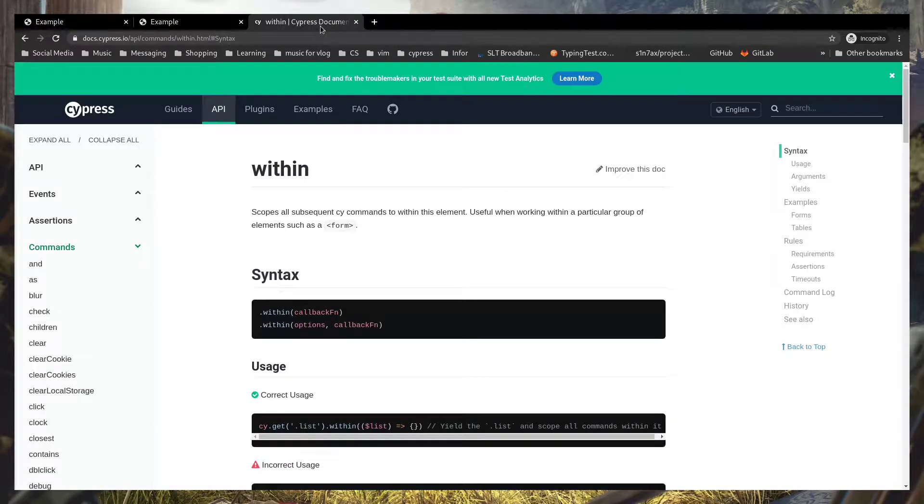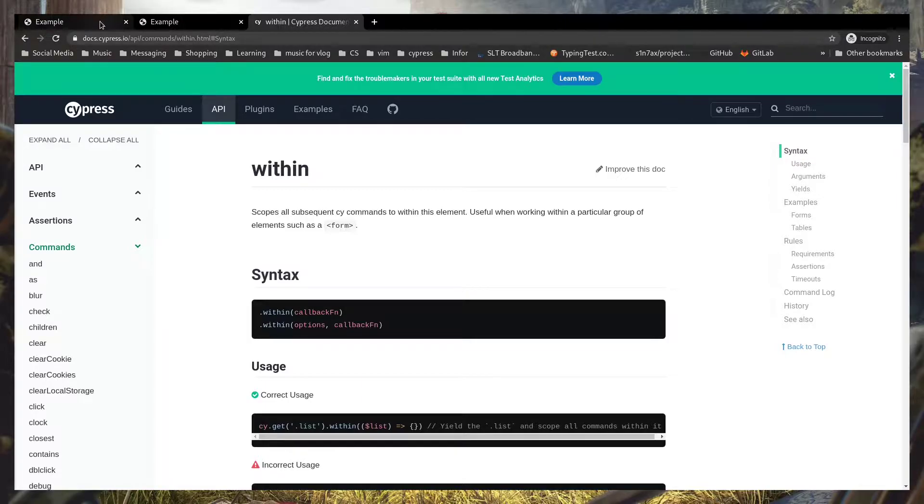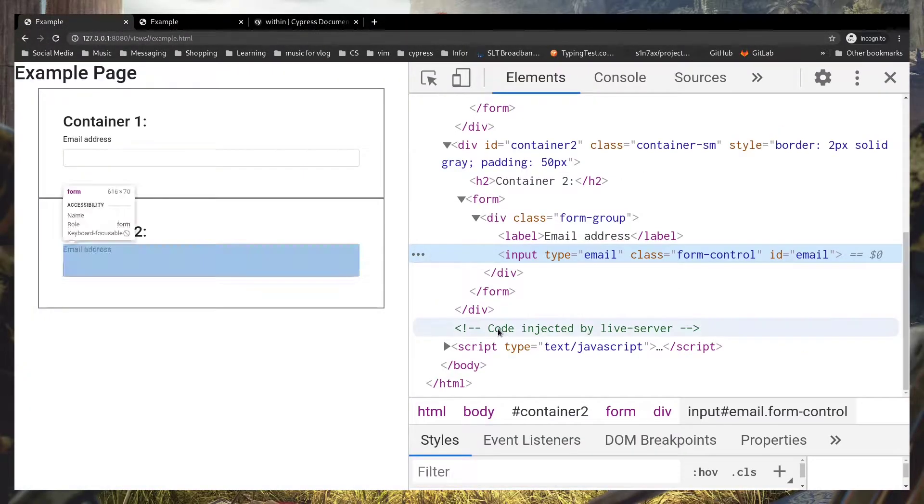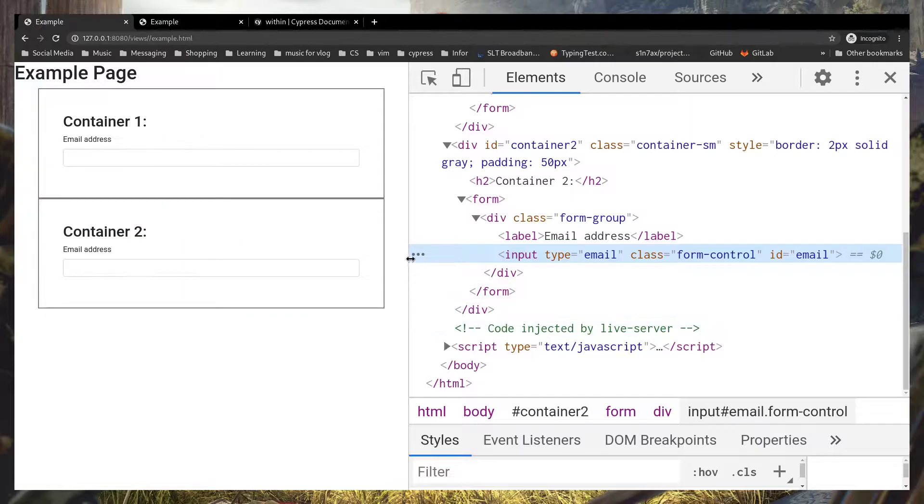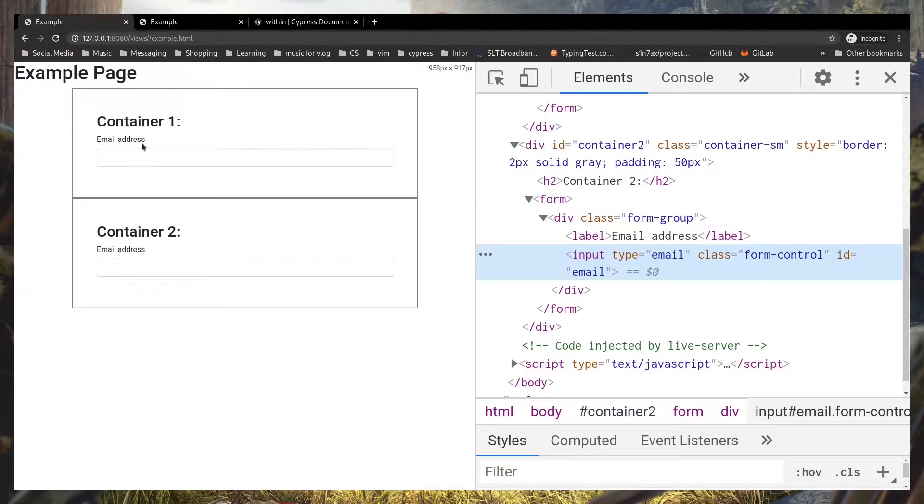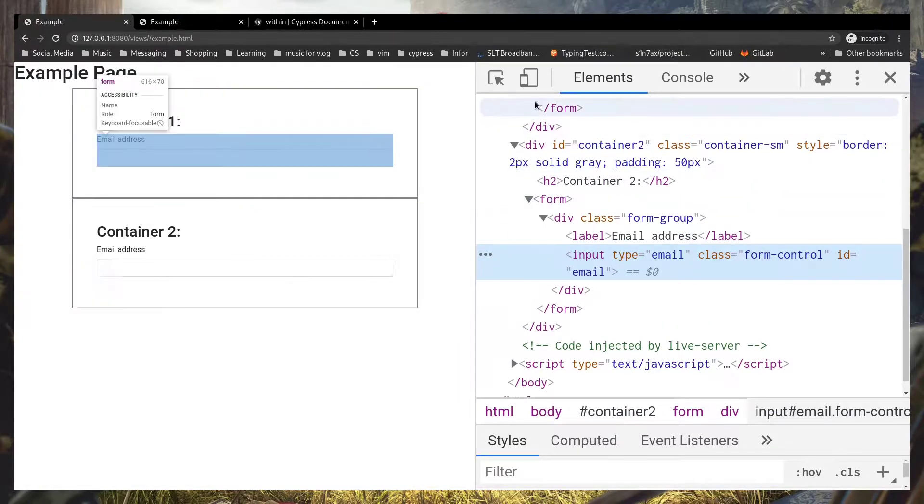What's up automation engineers, so in this video we're going to talk about the within command. This is an interesting command and it's really simple. Now I got this example page in here, we got container one and two.